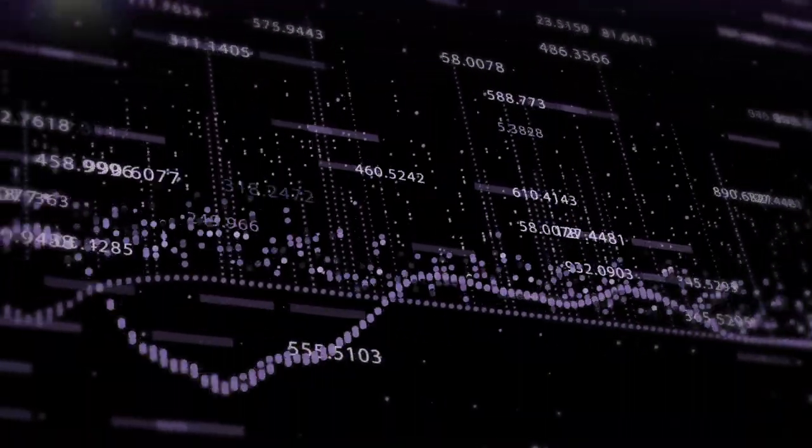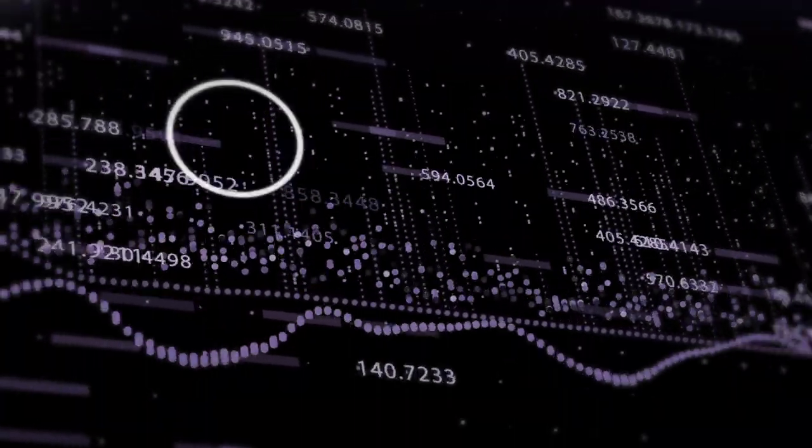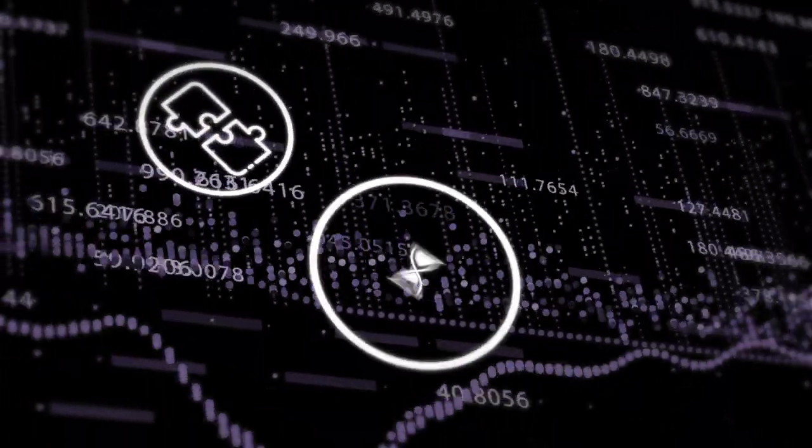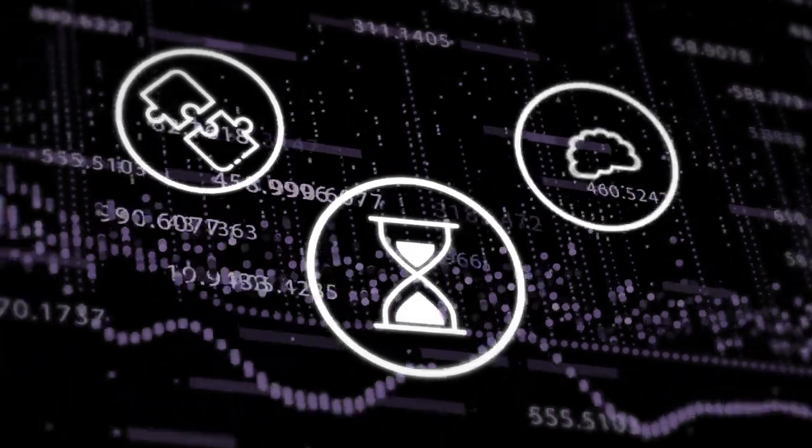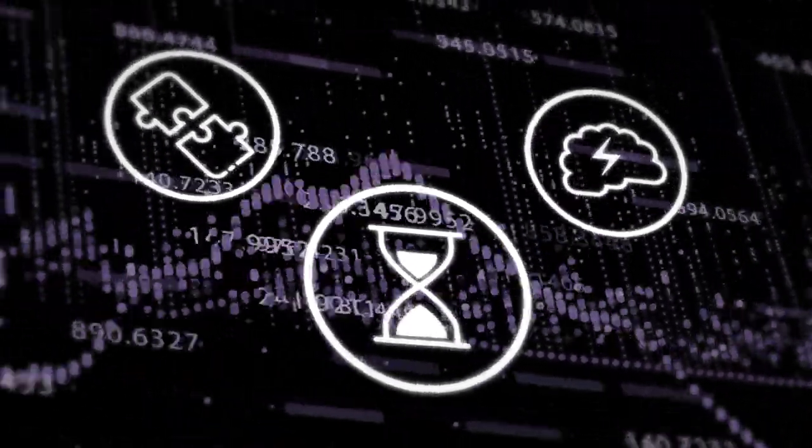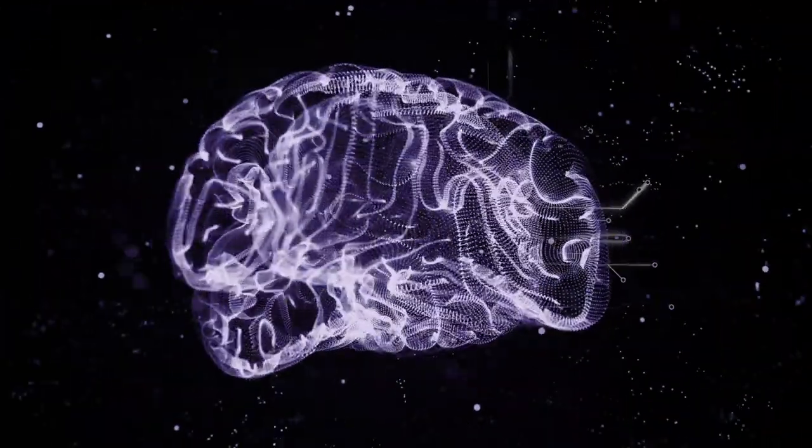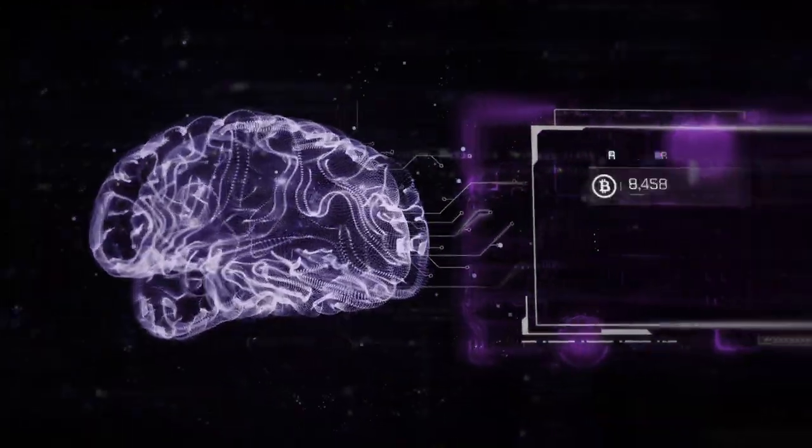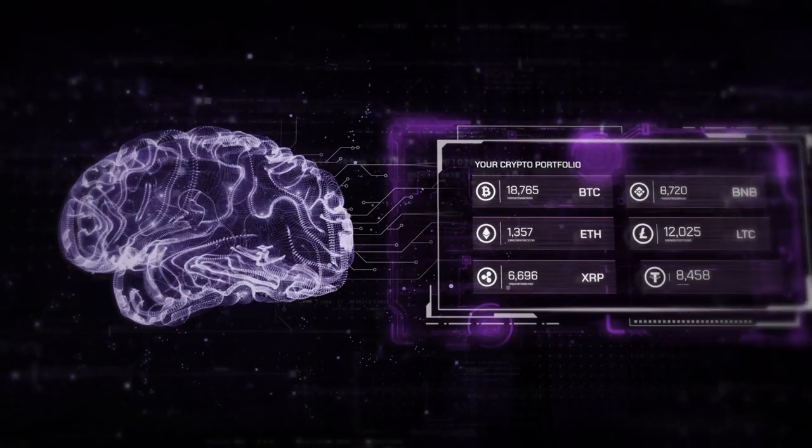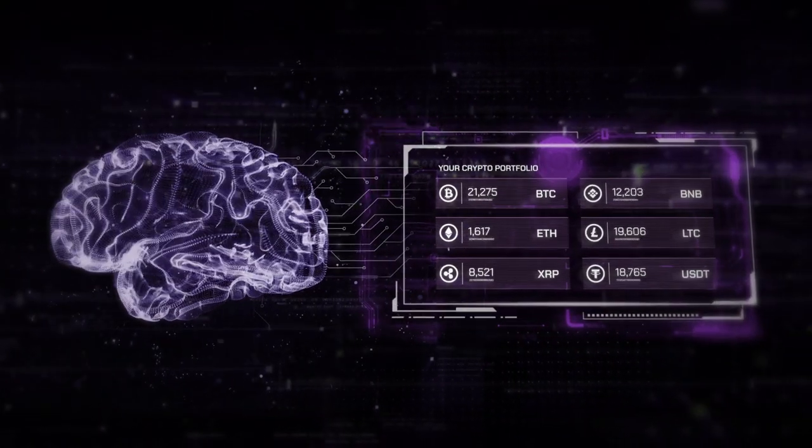Managing your crypto investments can be challenging, time-consuming, and overwhelming. With the use of artificial intelligence, we diversify your portfolio for maximum profit.